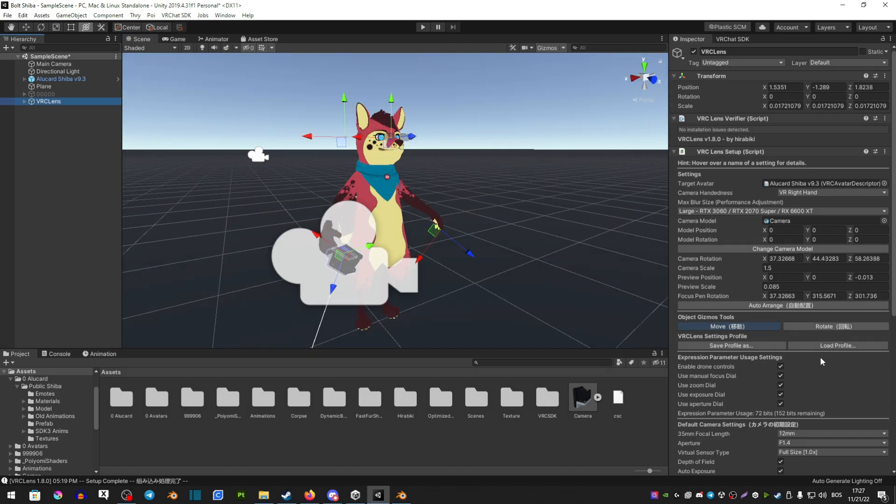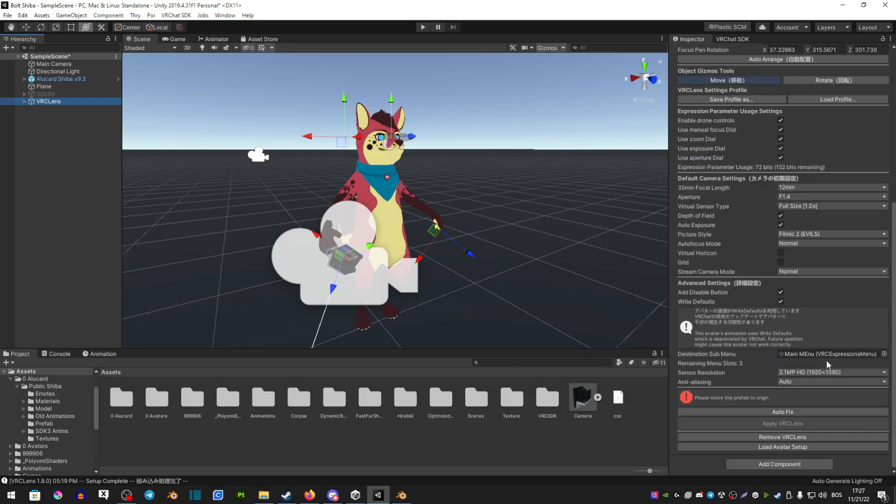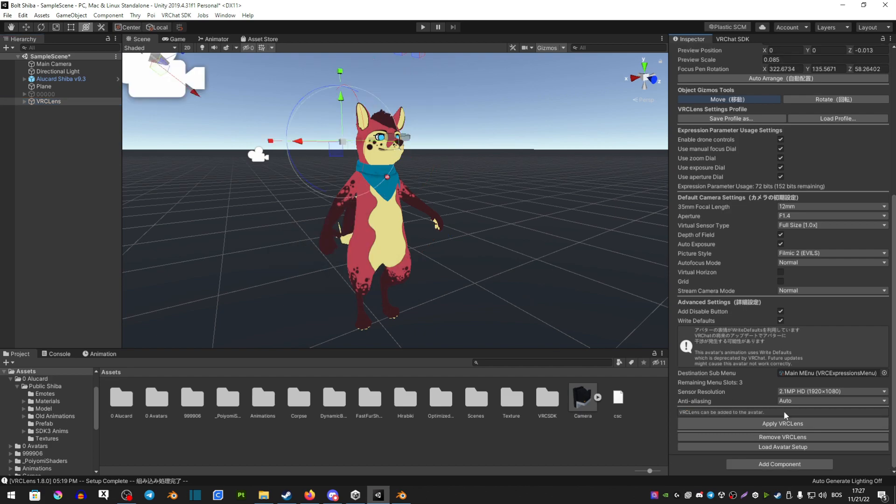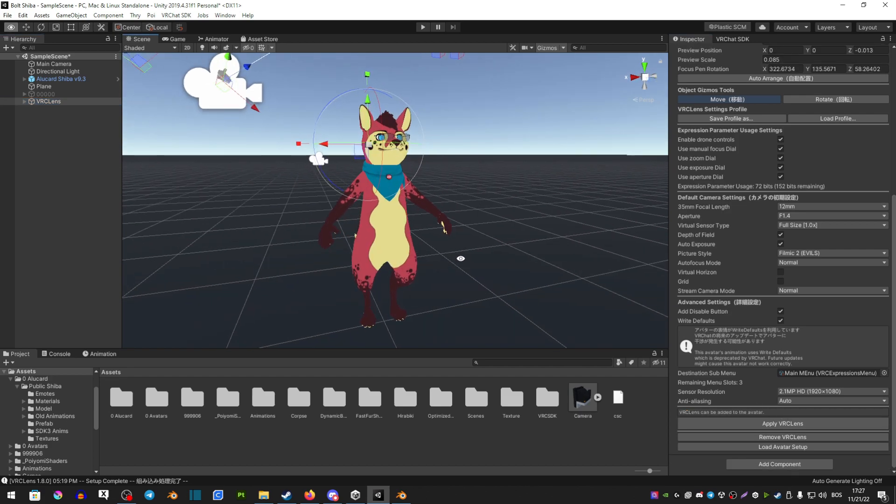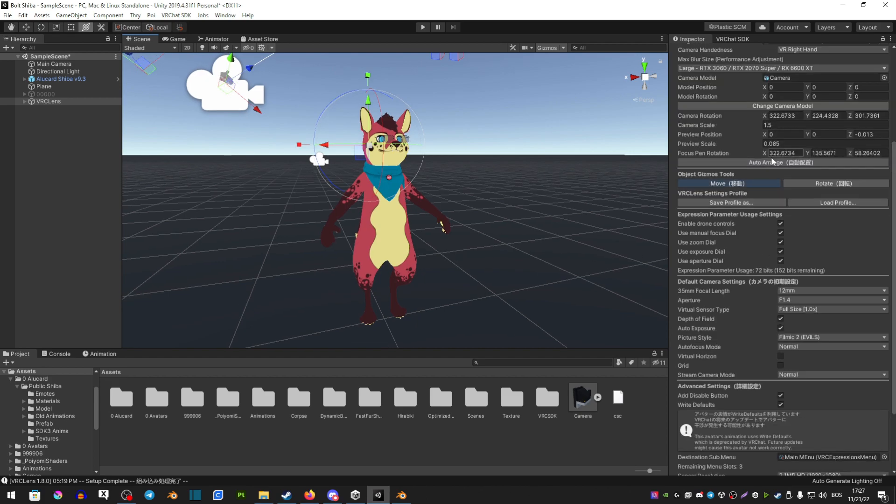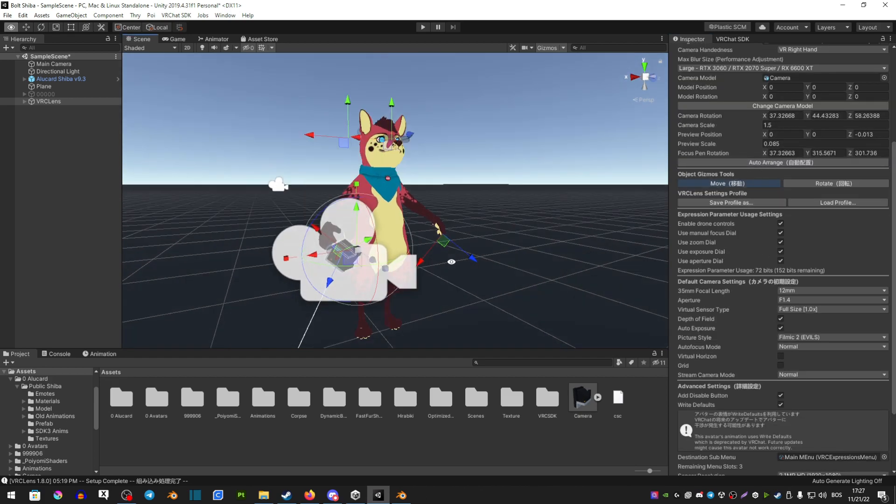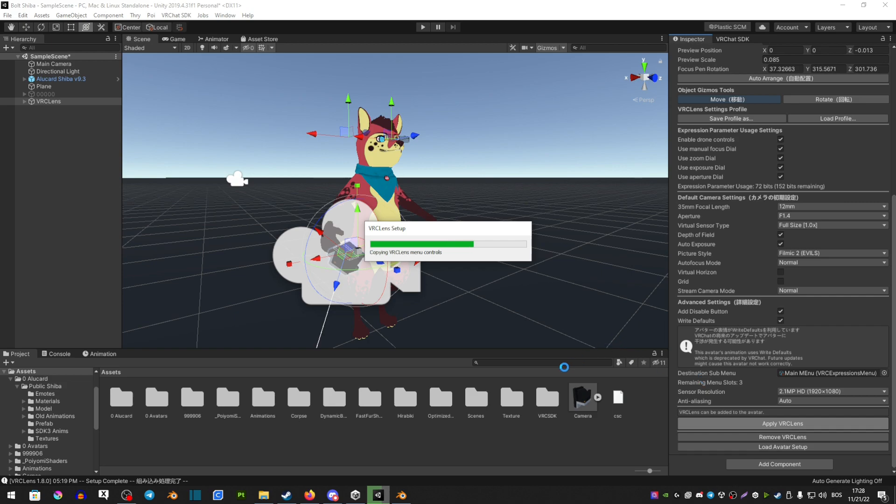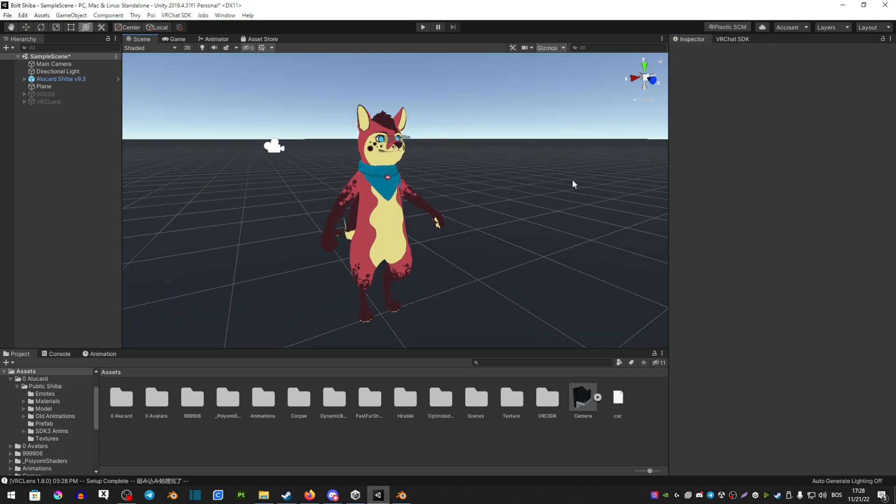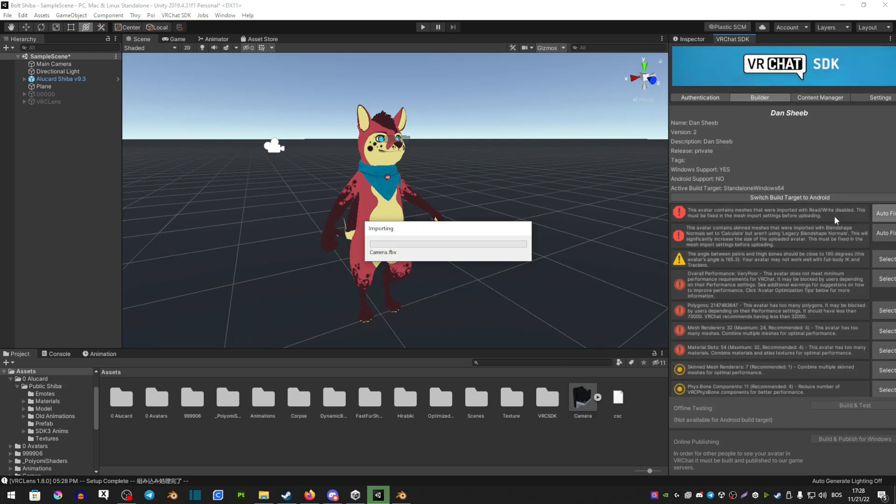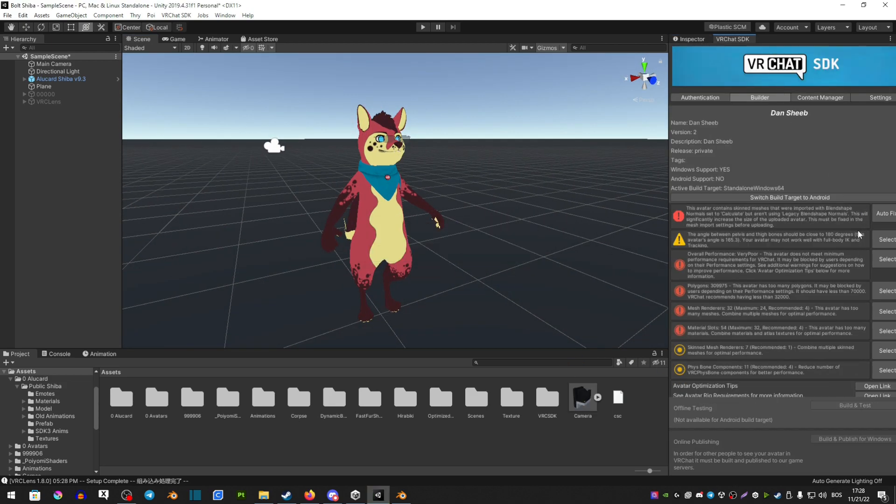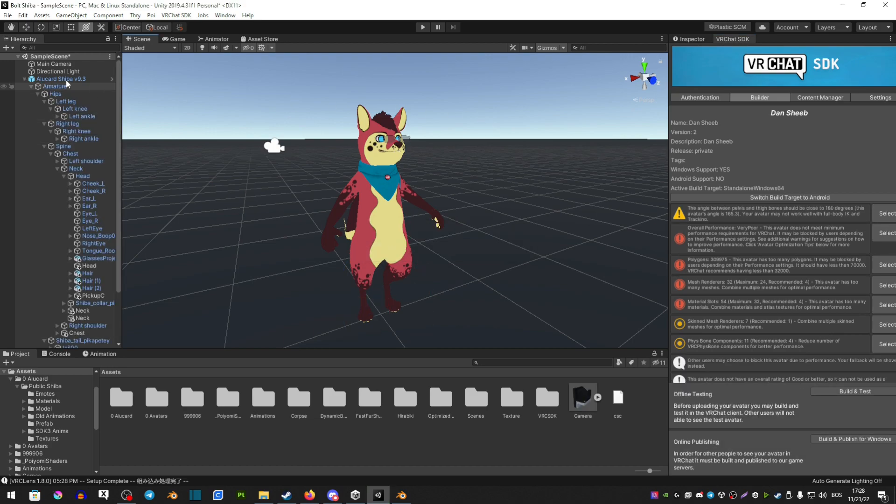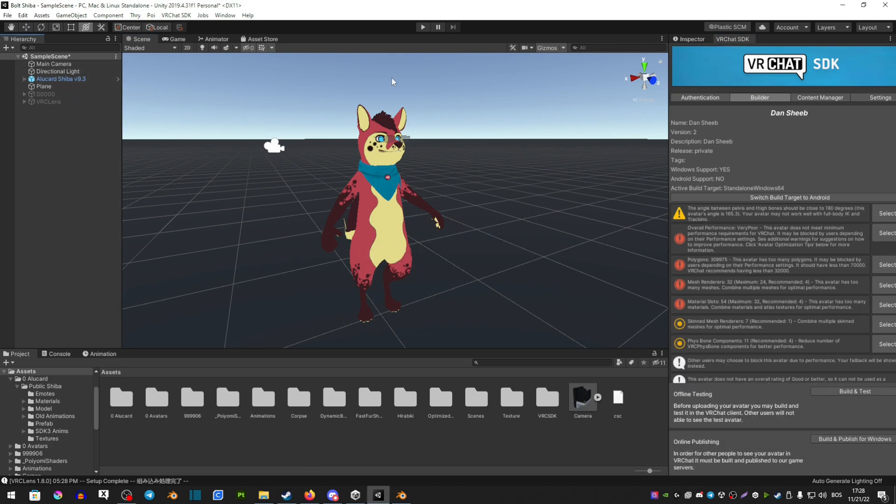Once you're happy with your model, scroll down, make sure to fix everything that needs to be fixed. And if your camera moves around when you do that, just scroll up and hit auto-arrange again, and then you just want to hit apply VRC Lens. And you're pretty much good to go, you're ready to upload your avatar. Again, fix something if there's something that needs to be fixed, and you're good to go.